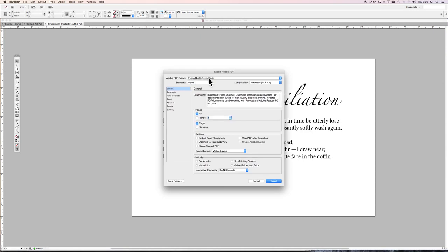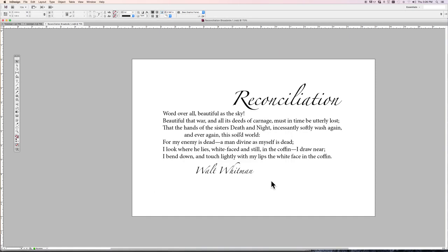Print quality, press quality is what we want. We want the whole thing. In this case, it's just one page. It's not spreads, but if we're doing a book, we'd want spreads, possibly. And we will export it.